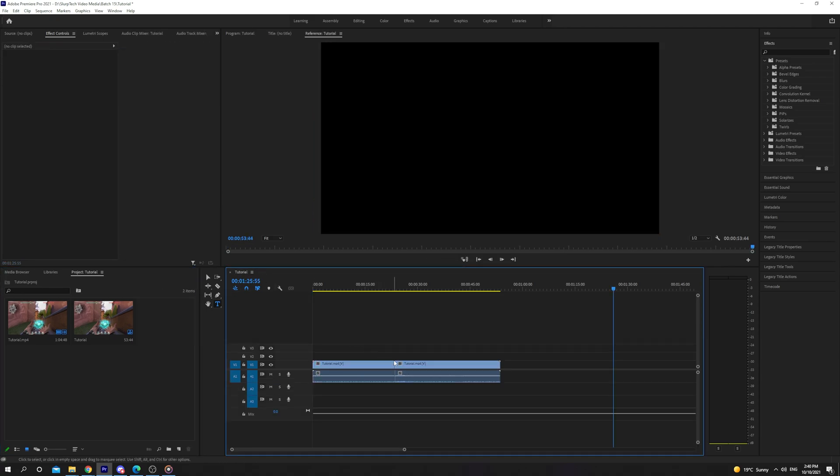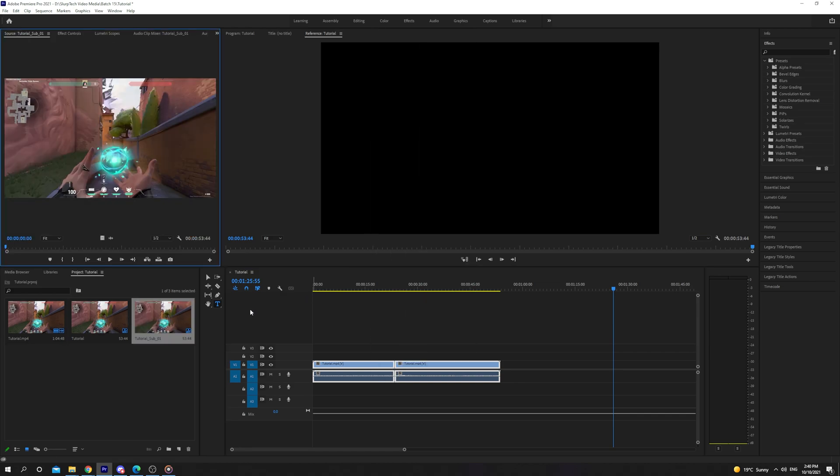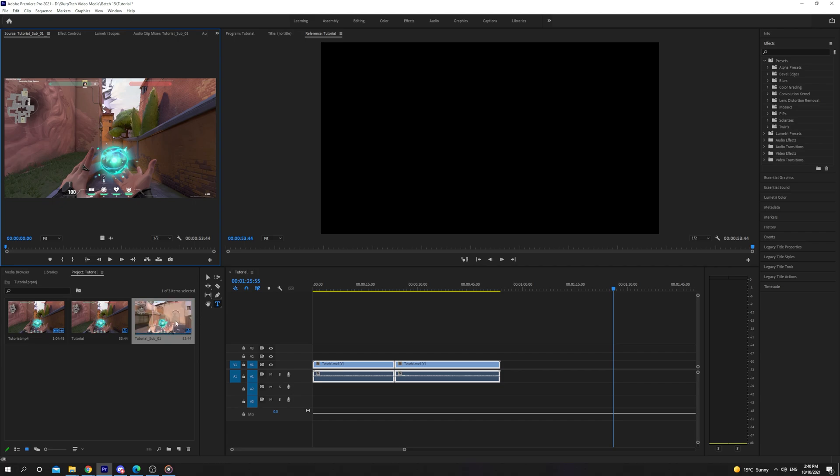The final option is to right click on the selected clips and choose Make Subsequence. A subsequence is essentially the same as a nested sequence. However, the clips won't be merged in your current timeline.